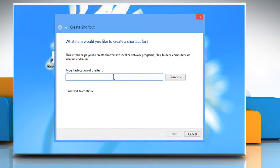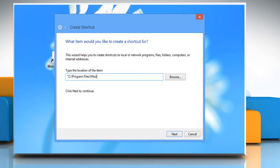In the Create Shortcut dialog box, type the location: open quotes, c colon, backslash, program files, backslash, mozilla Firefox, backslash, firefox.exe, close quotes.